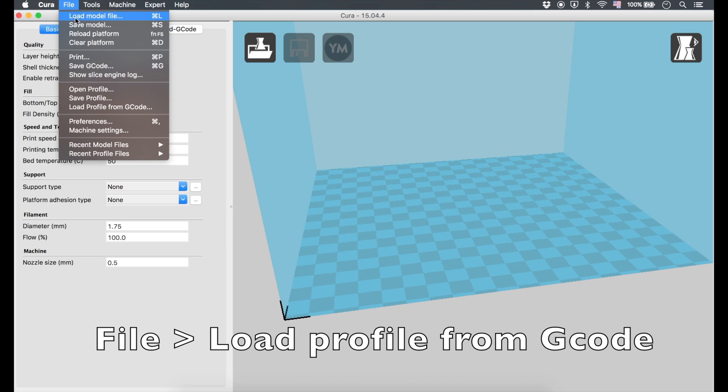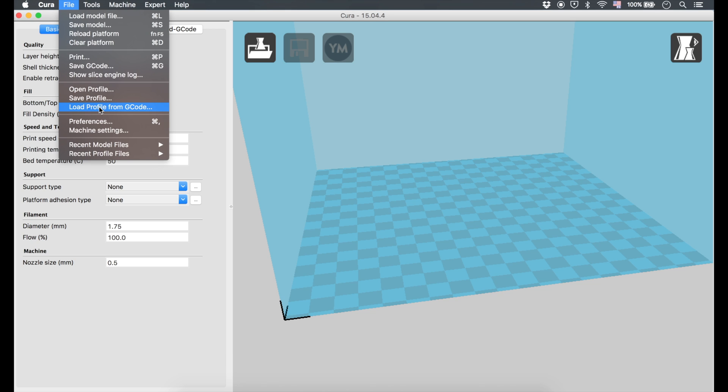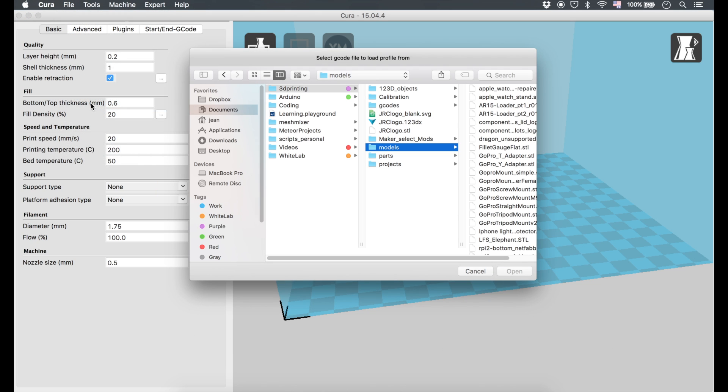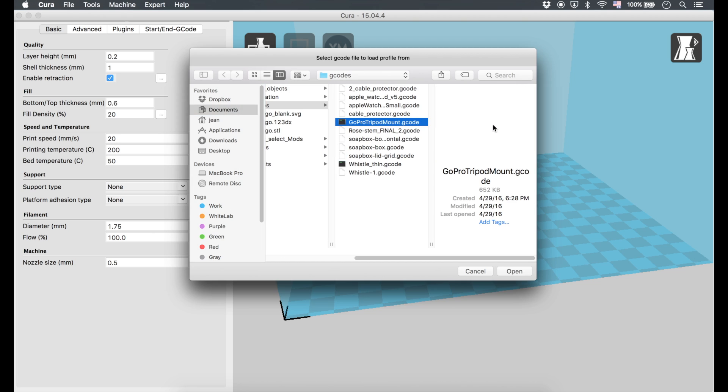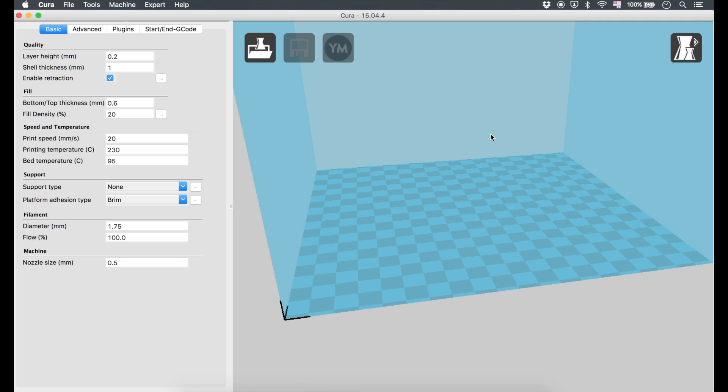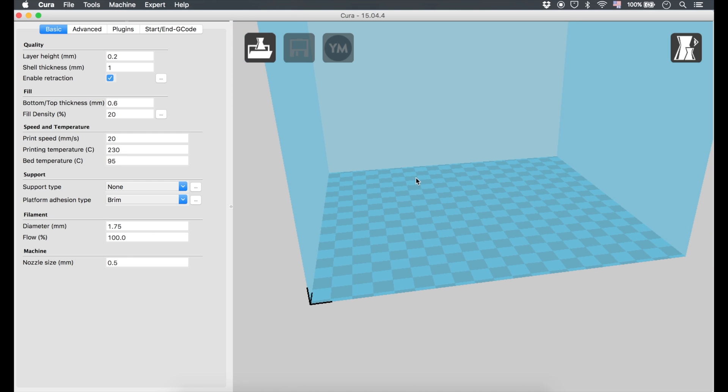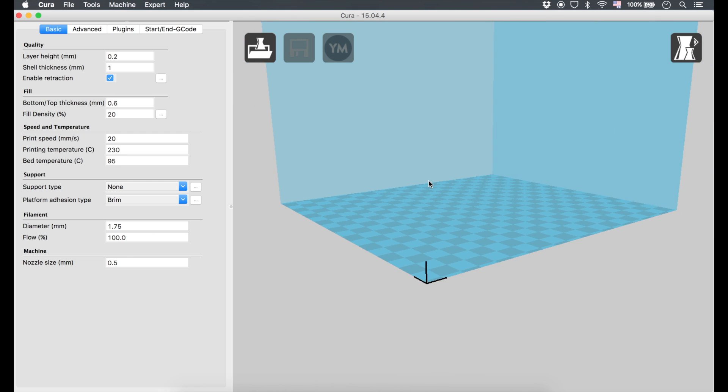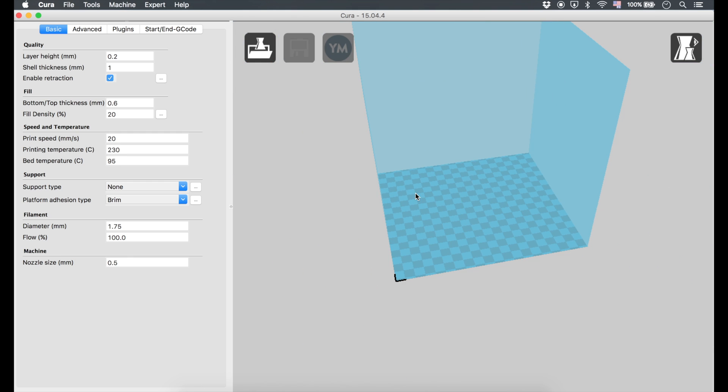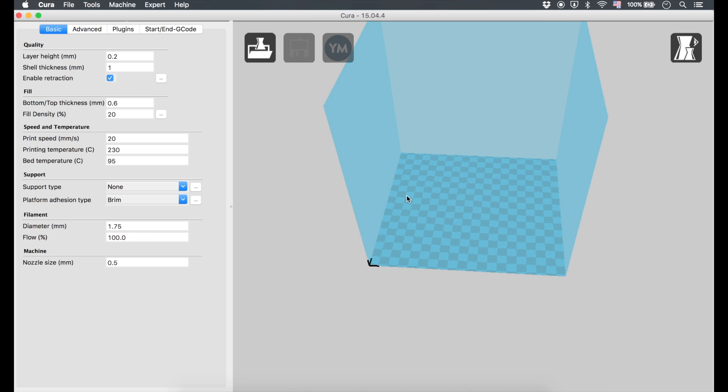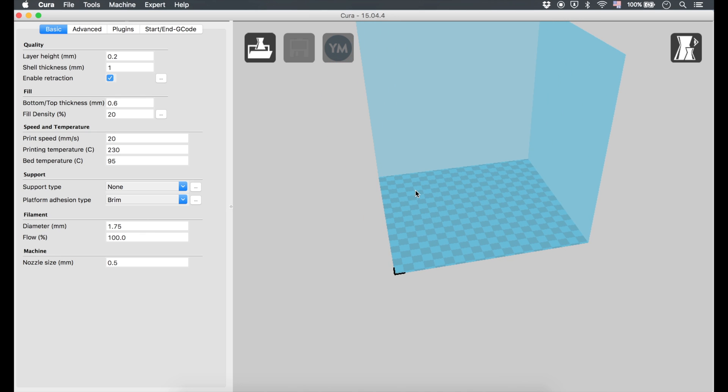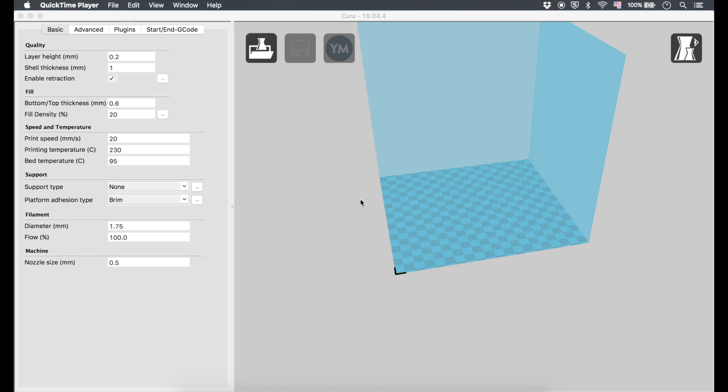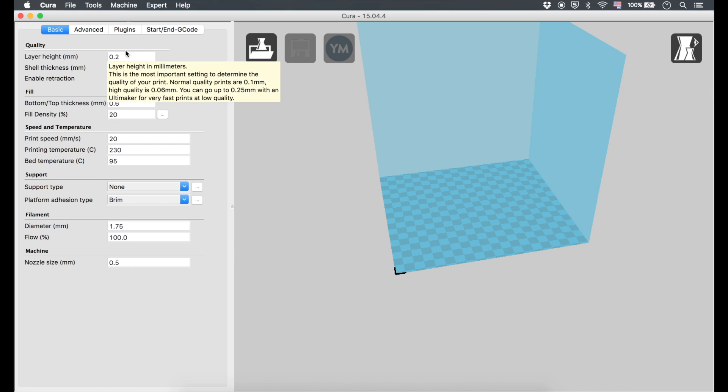You can do 'Load Profile from G-code' and use a G-code that you've used before. Let's go over here, this is pretty recent, and this will load a previous profile that you had. That way you don't need to worry about having messed up your profiles and your settings in Cura.